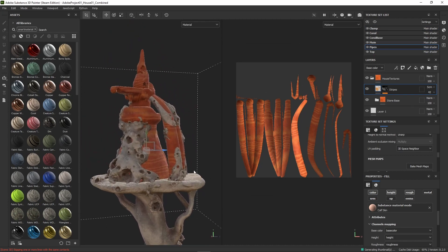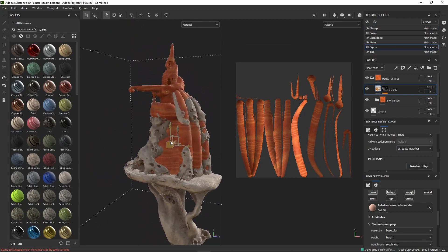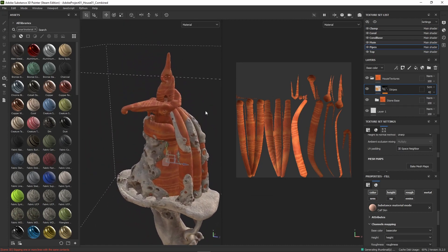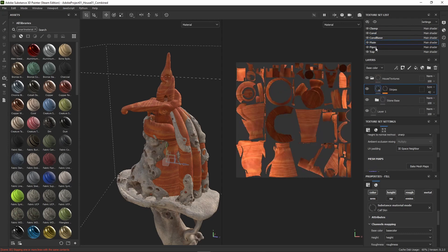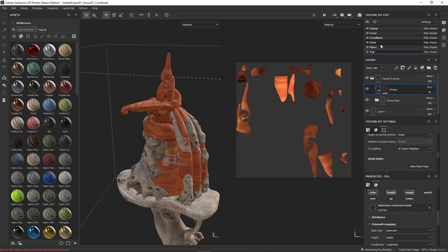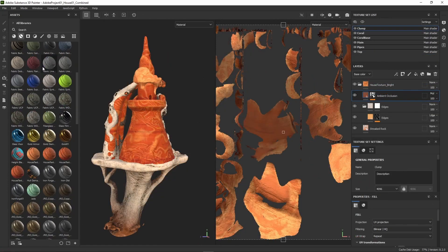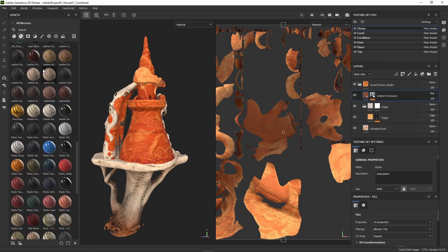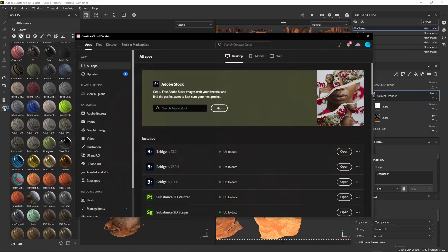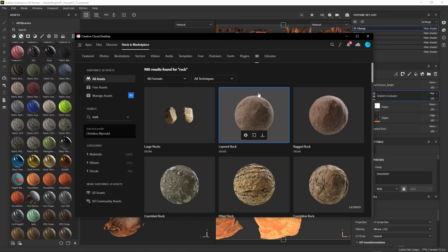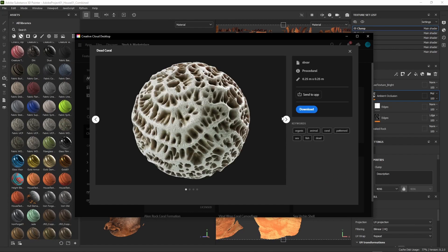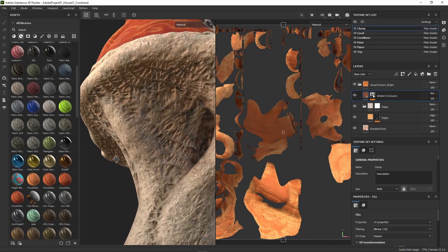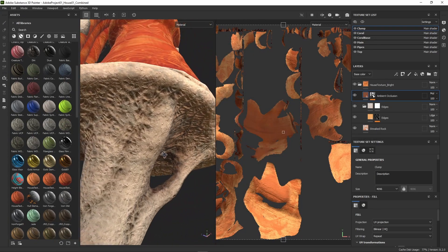Speaking of Painter, let's jump into how I added some materials. I have to admit that I'm really new to Painter and still learning its ins and outs, but what I can say is that it's really easy to learn, especially if you already know Photoshop. I was able to utilize a lot of the smart materials that ship with Painter and even use the 3D asset marketplace to find some really nice rock materials.